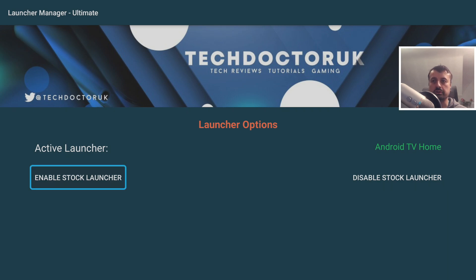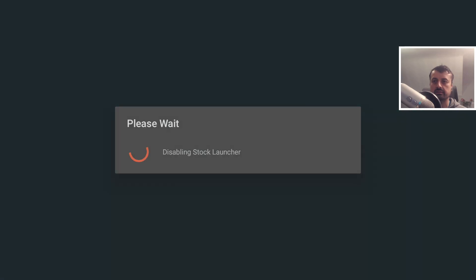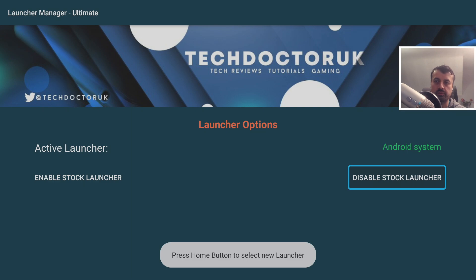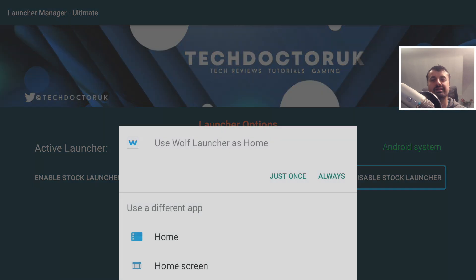To disable the stock launcher, click on that option. The first time, you'll see a prompt reminding you to have USB Debugging or Network Debugging enabled. Click through and confirm. You'll then get the message 'Press the Home button to select a launcher.'